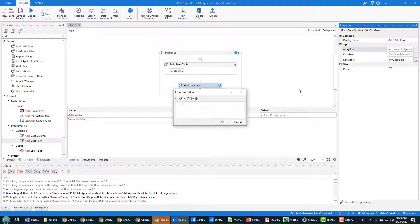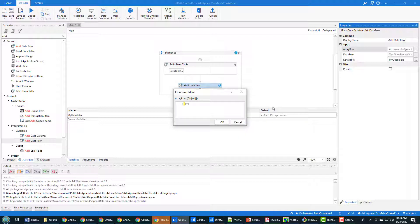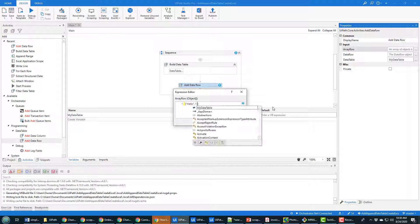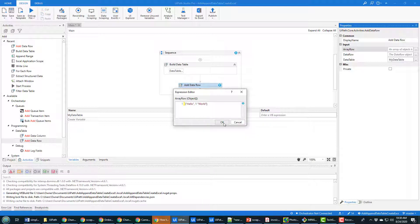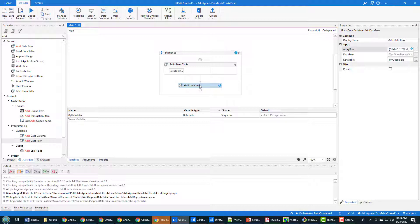You've got this option for array row to add an array of values in here and it's just a basic array syntax. The first variable is a string, the second one is an int, third one is a string as well and now that adds one more row to the data table.